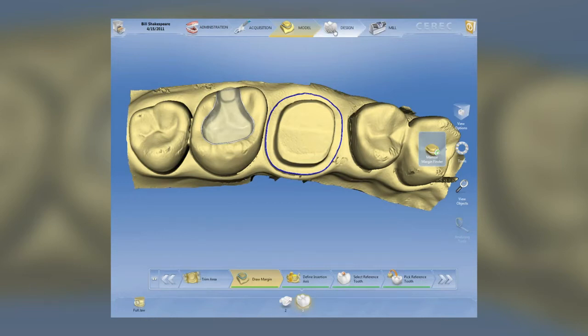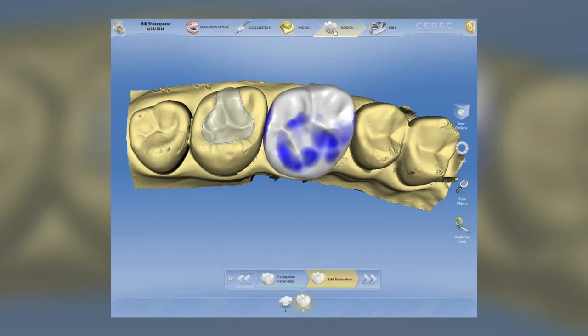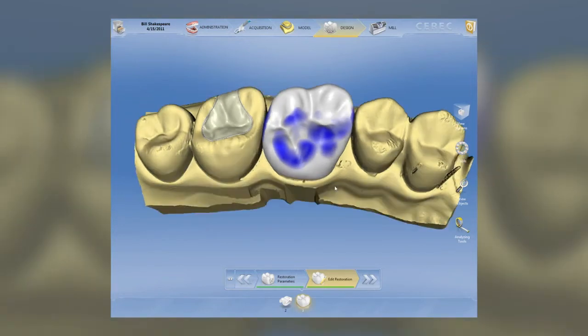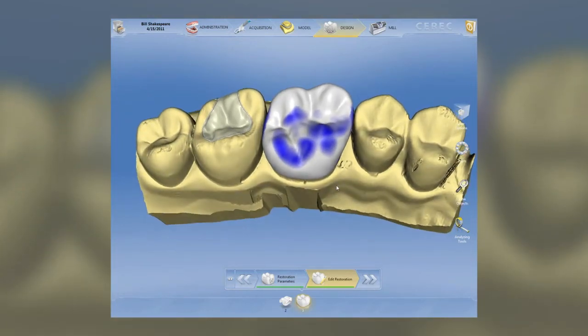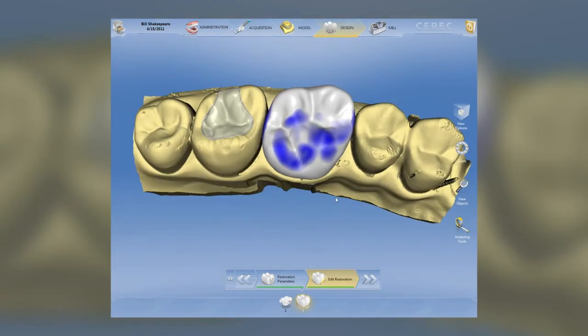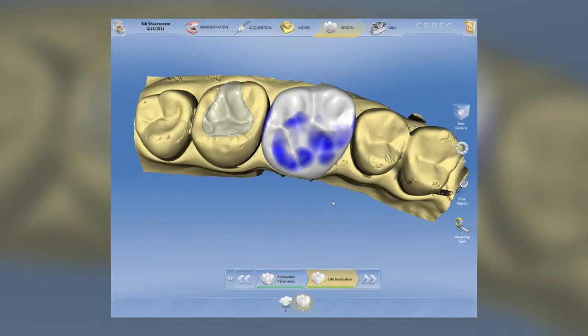I'm going to click on the design portion, and you'll see that teeth two and three have already been designed or proposed using the biogeneric model. Now where we find our tools is in what's called the bagel.